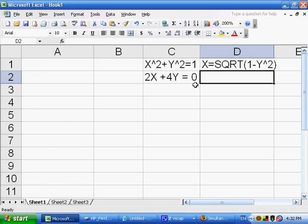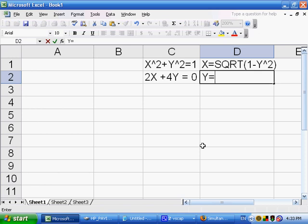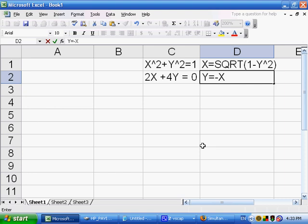The second equation, we will rewrite in terms of y. Here we have 0 on this side. We want y on one side, so we'll take away 2x from both sides. That's going to give us 4y is equal to negative 2x. We'll divide both sides by 4, so y is equal to negative 2x divided by 4, which is really just negative x over 2.